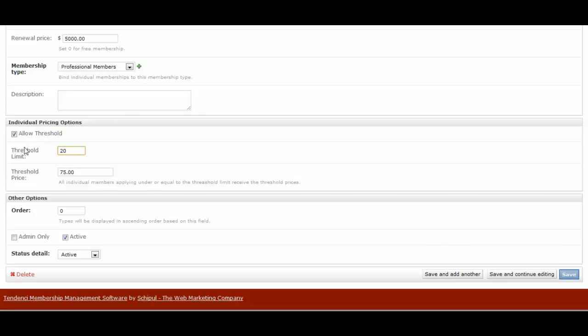And then beyond that, my threshold price is $75, which means that if they have 21 members or 30 members, or some random number above 20 that they want to send over from their organization, then each of those members over 20 is going to have to pay a $75 membership fee, which is a discount off of the other price we've set.